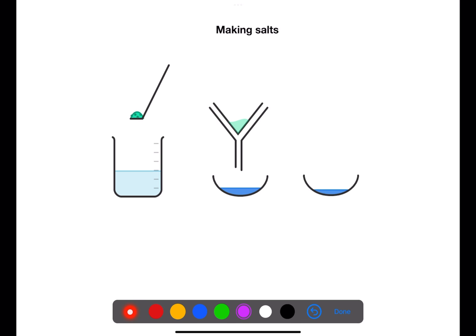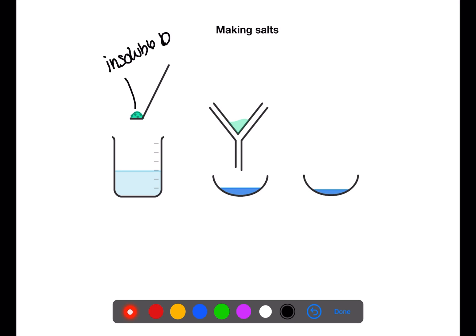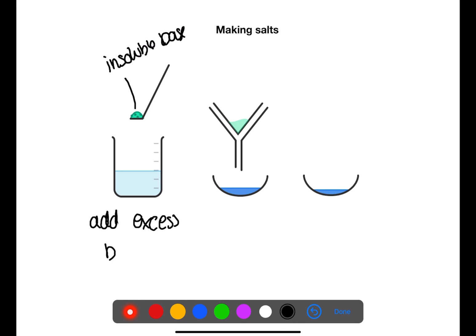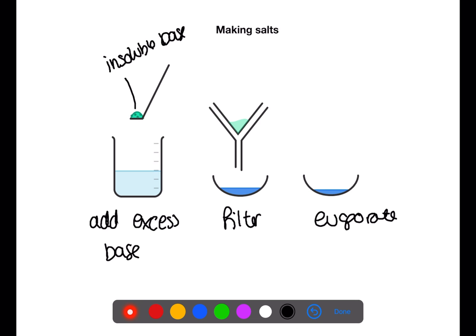Neutralisation reactions can be used to make soluble salts. If you wish to make a salt using an acid and an alkali, you can first carry out a titration to find the required volumes, then repeat the titration without indicator to make the salt solution, and heat to evaporation to produce a dry salt. You can also produce soluble salts using insoluble bases — add excess base to the acid until the reaction is complete, filter off the excess base to get the salt solution, then evaporate to dryness to produce your salt.